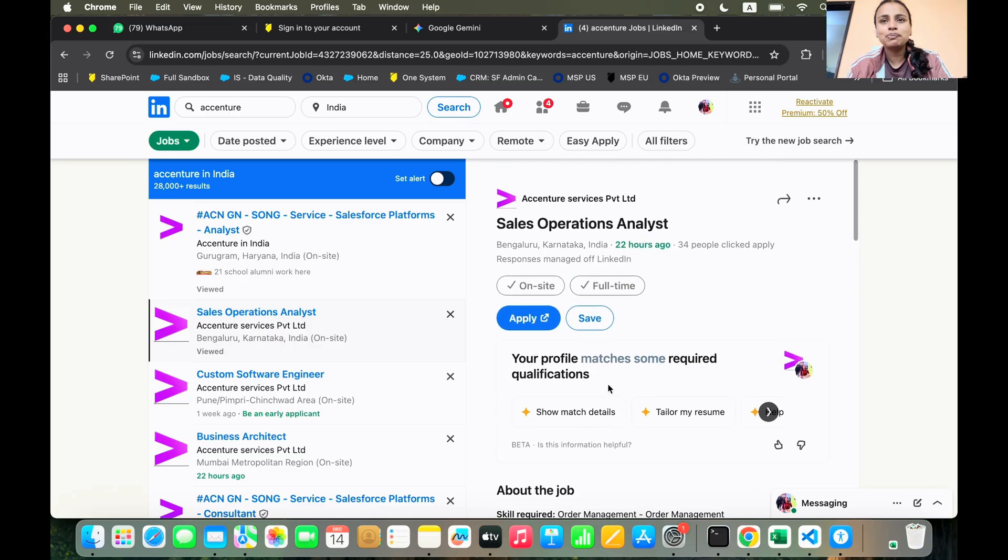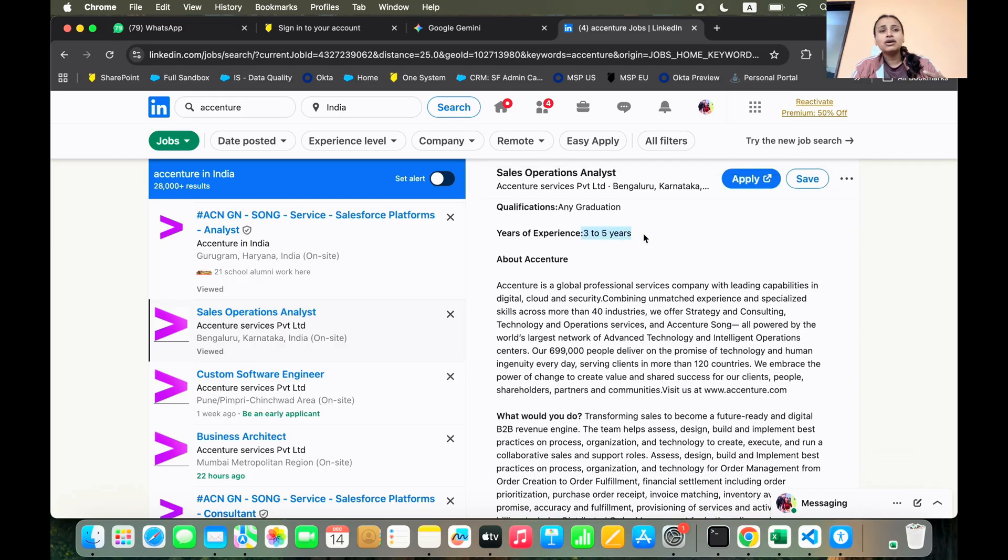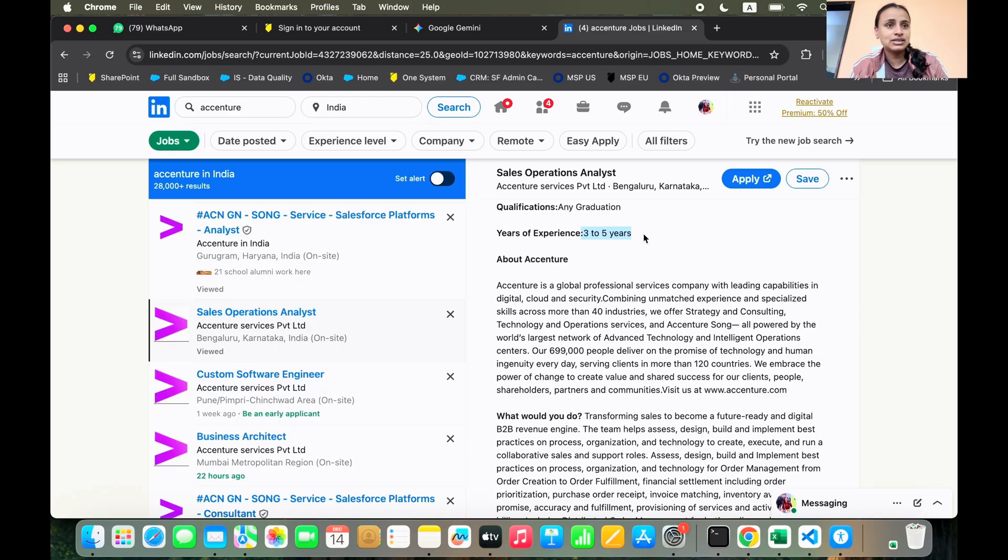So only 34 people clicked away for this role and it requires three to five years of experience. If you are someone who has a certain amount of experience, you can go for this role. And this is a role in Bangalore, Karnataka.